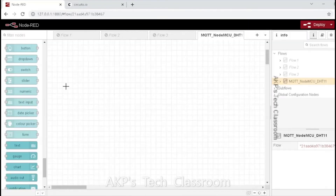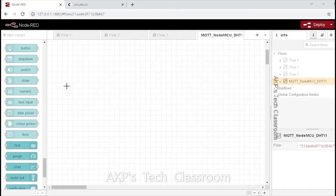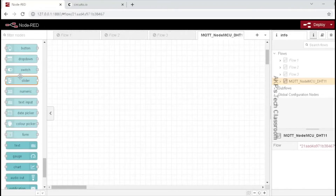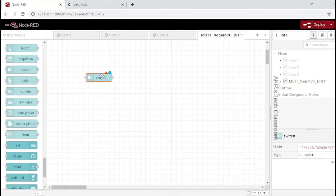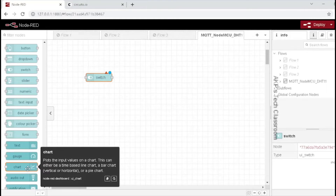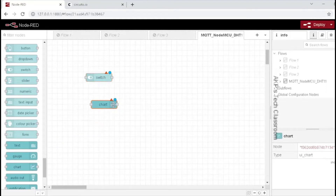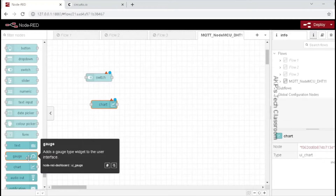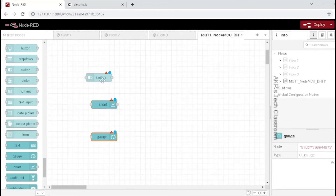Now, let's explore all the nodes available in Node-RED dashboard. These are the nodes available. From the list, I am going to pick the switch node for controlling the LED on and off. Next, I am going to pick the chart for displaying the temperature, and the gauge for visualizing the humidity data. These are the three nodes I am going to utilize for visualizing the data.